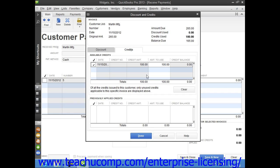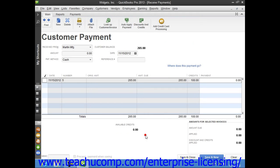The amount shown will be displayed in the Amount to Use column within this window. Note that to apply a partial credit amount, you can change the amount of credit applied by simply changing the amount shown in the Amount to Use column. Once you have entered the amount of credit to apply, simply click the Done button to apply the credit amount indicated to the selected invoice and return to the Receive Payments window.